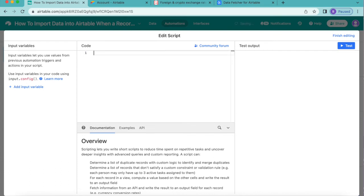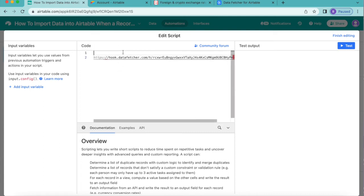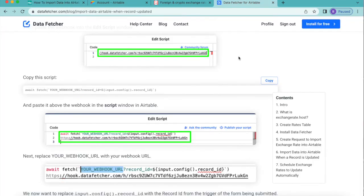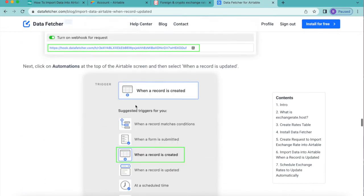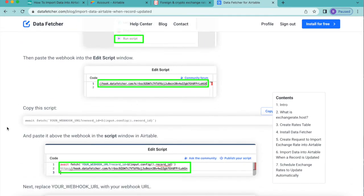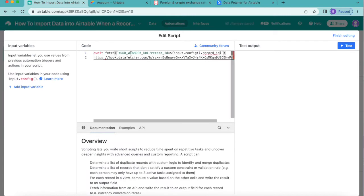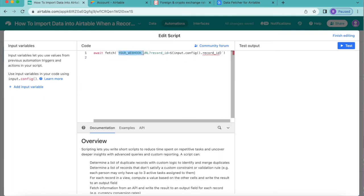In the script editor, remove the existing code. Press Enter to create a new line and paste in the webhook URL you copied earlier. For the first line of code, you can find the script in this video's description or on the Data Fetcher blog — the blog post is titled exactly like this video. Copy the script text from there and paste it into the field. Where it says 'your webhook URL', paste your URL over that placeholder, keeping the apostrophe and the question mark.